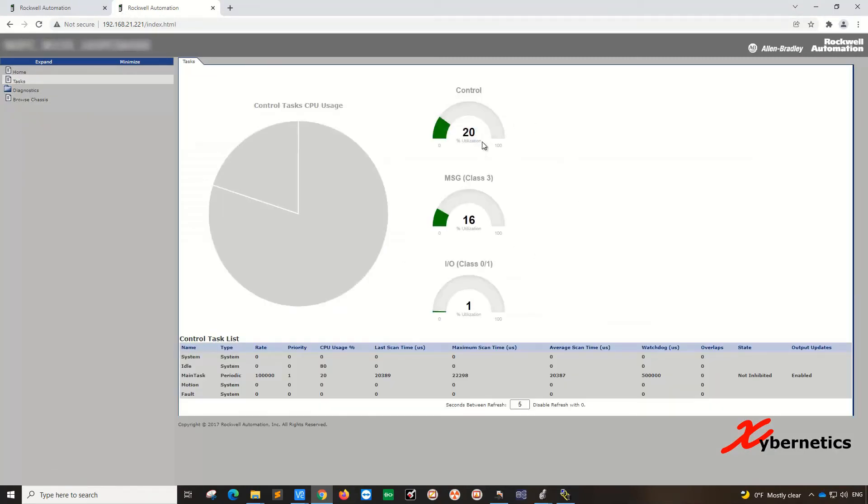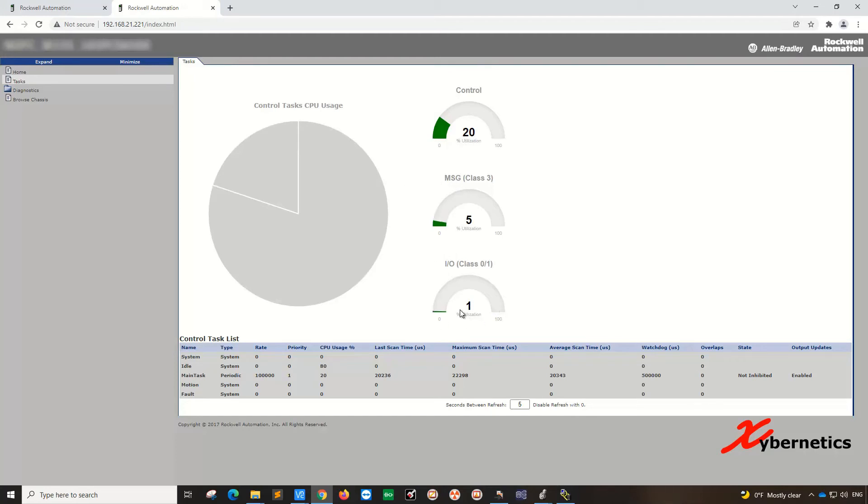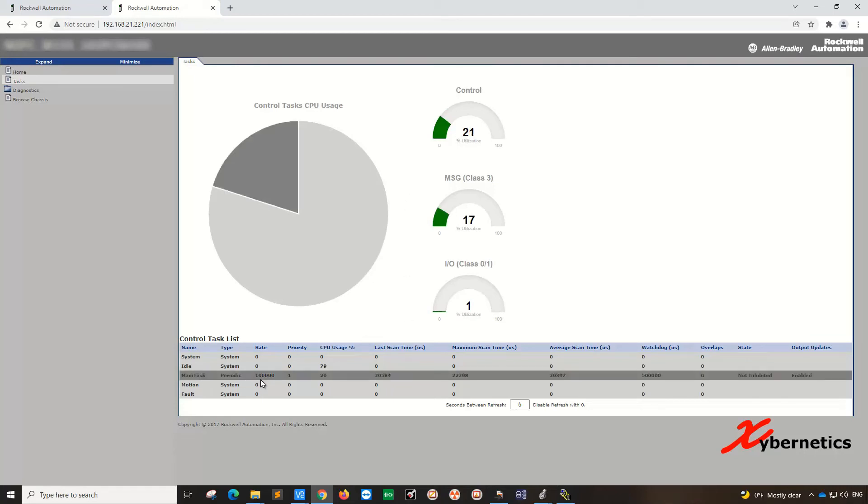On this CPU, the control side of things, or the PLC programs, is using about 20 percent. Your messaging is about 9 percent, and the I/O here is about 1 percent. Again, it's very lightly loaded.